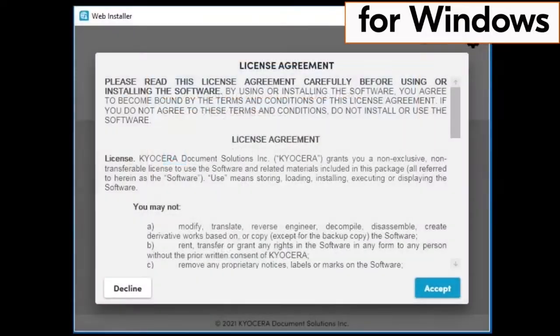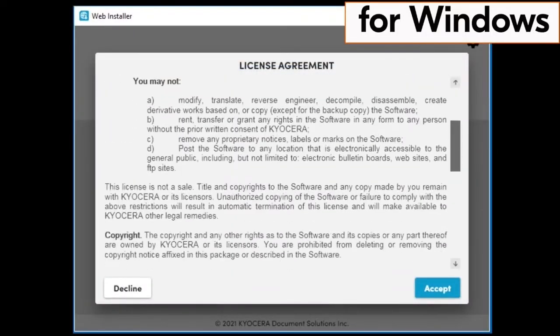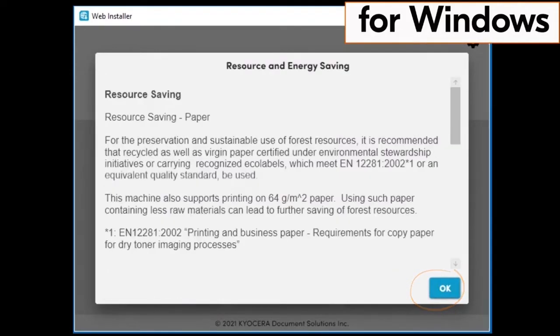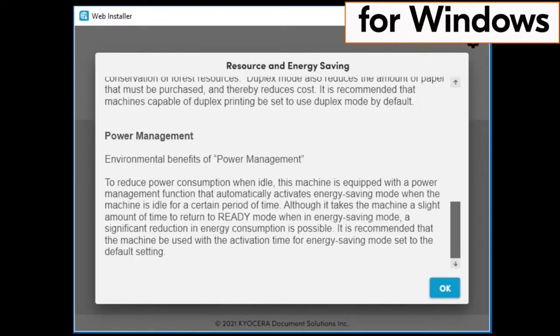Another license agreement page will appear. Scroll through the agreement and click on accept. A resource and energy saving page will appear. Scroll through the page and click on OK.